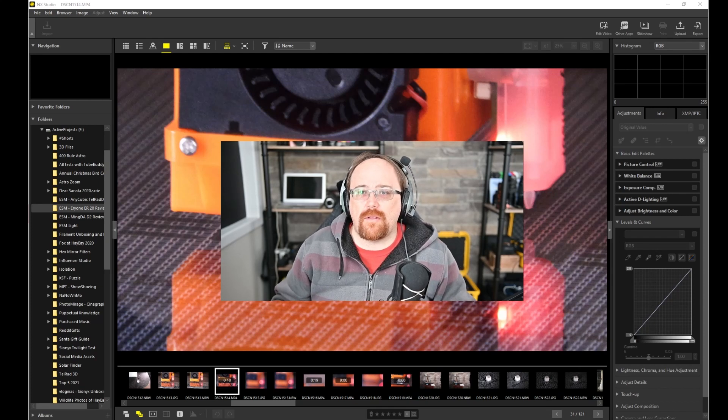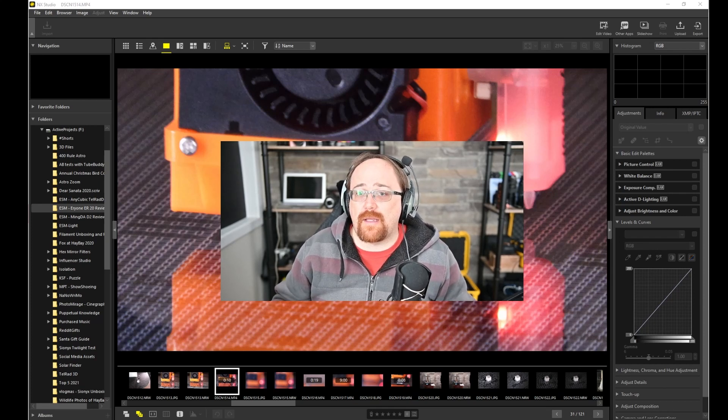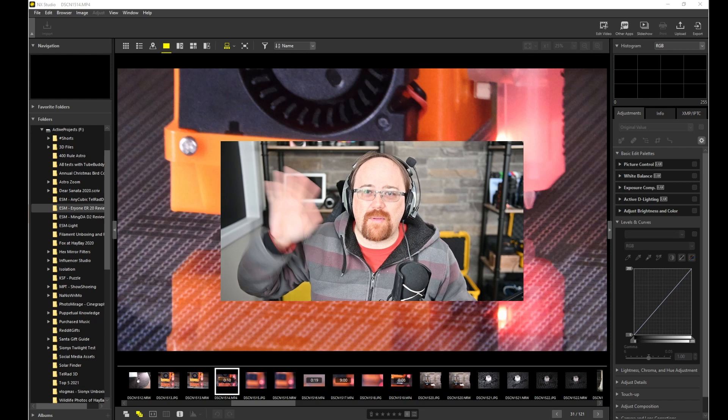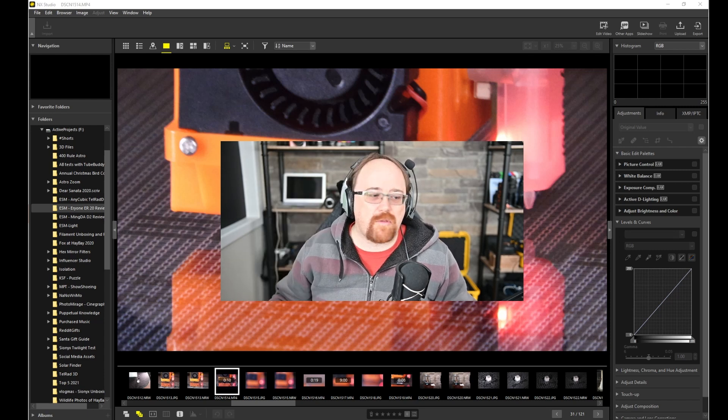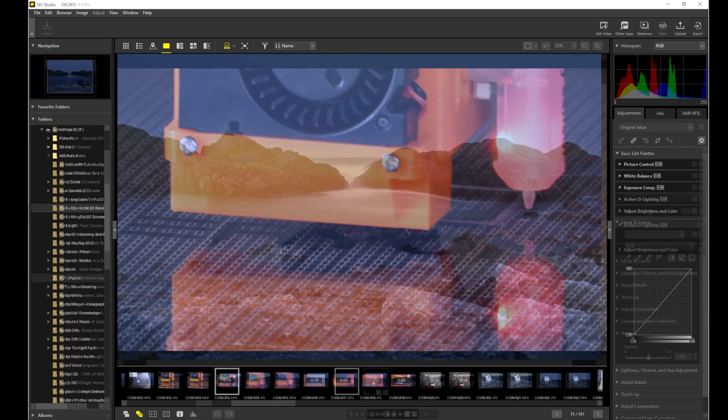Hi everyone, and today I want to look at NX Studio. It's something that Nikon has just come out with. I'm going to disappear so we have the full screen to the actual software. So let's get into it.